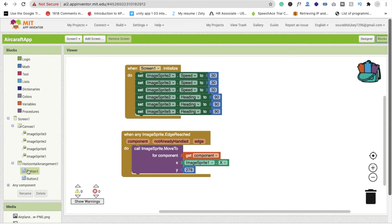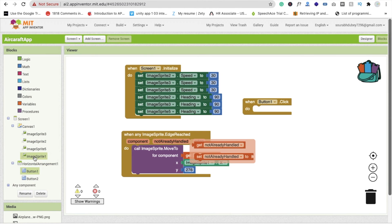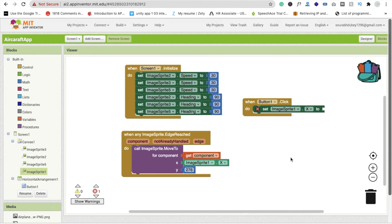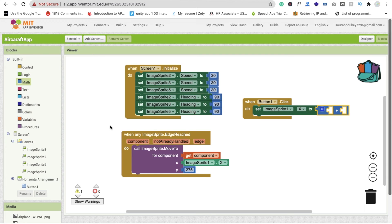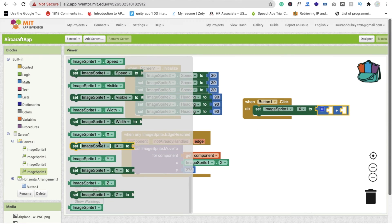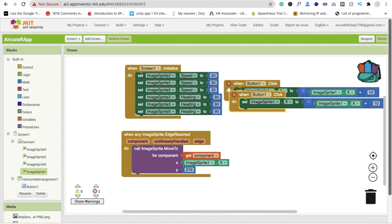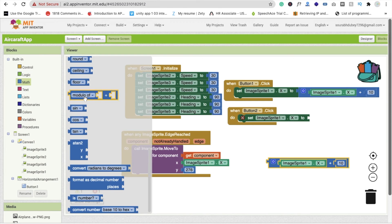Whenever someone clicks Button 1 (left), we move the plane left. Click on set ImageSprite, set image sprite dot x using a Math plus block — use image sprite 1 dot x plus 10. When Button 2 (right) is clicked, copy and paste the whole code, change it to Button 2, and change plus to minus — image sprite 1 dot x minus 10.